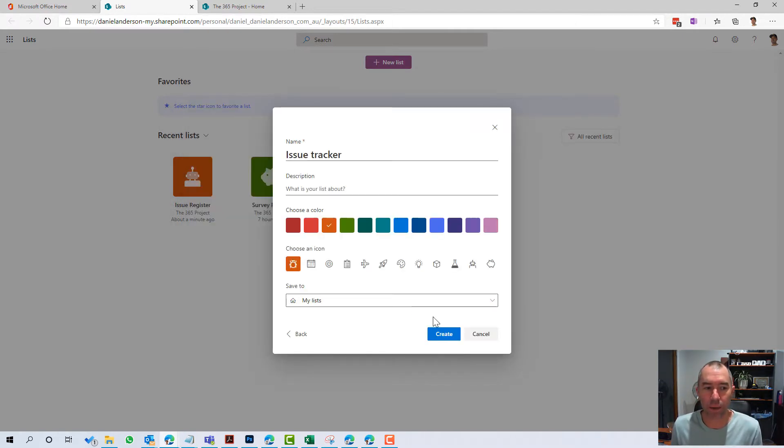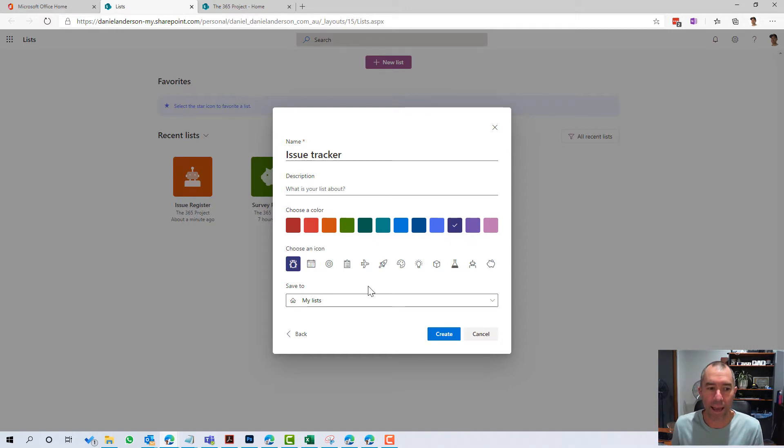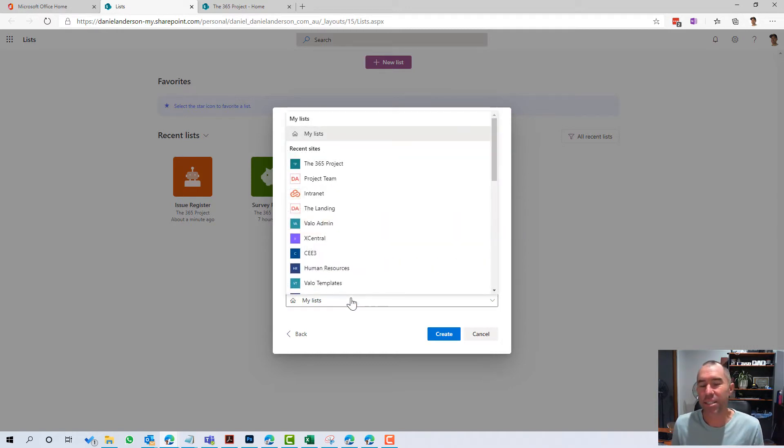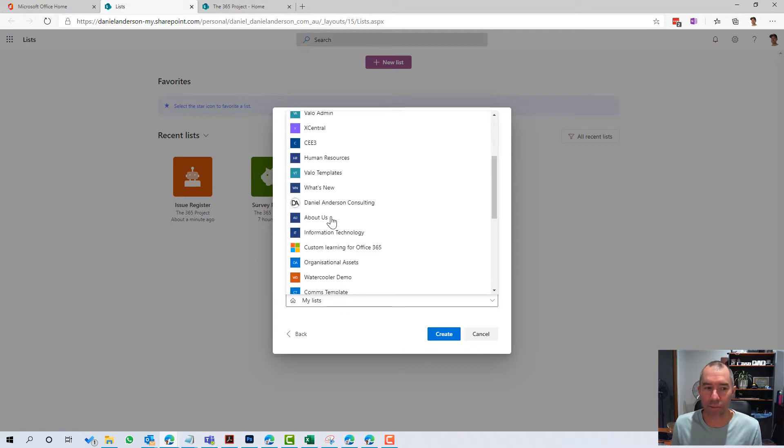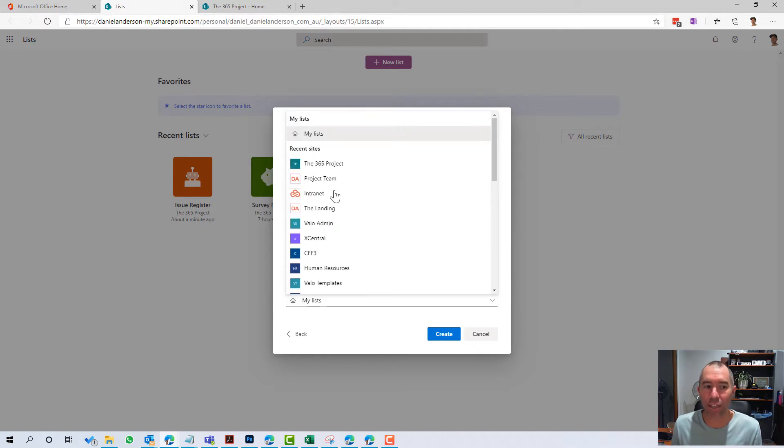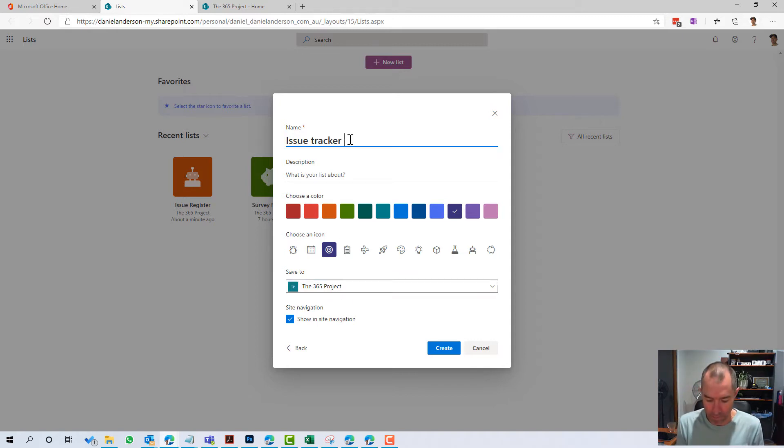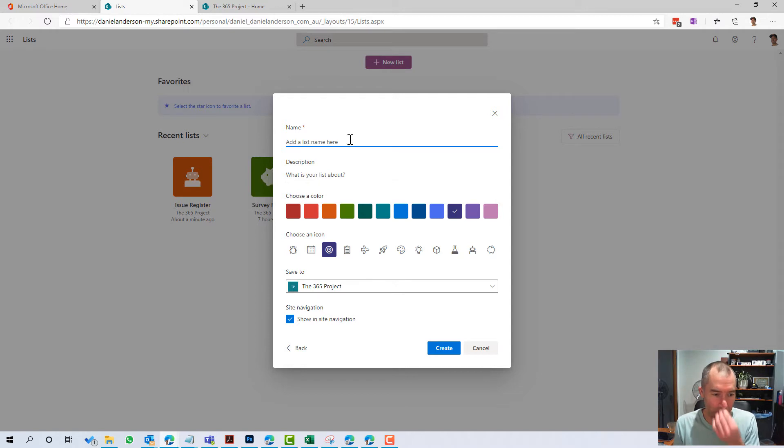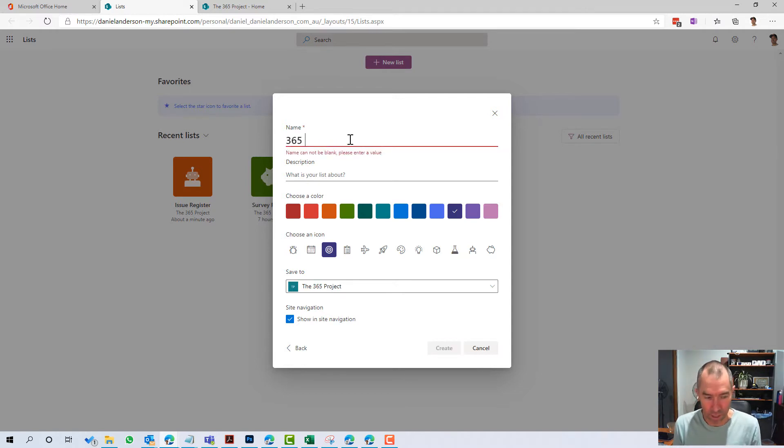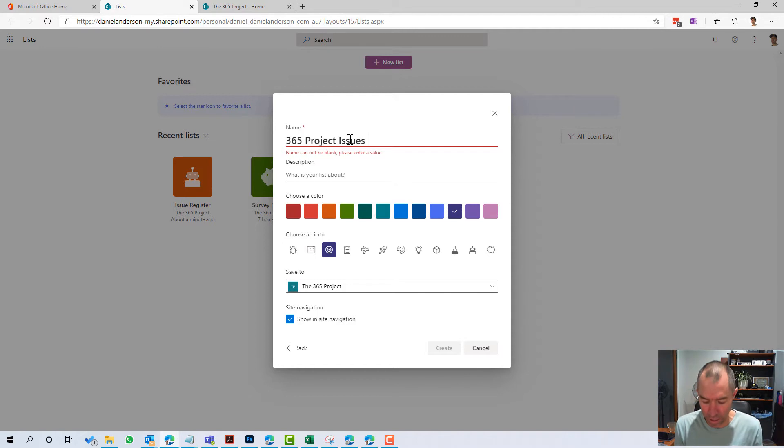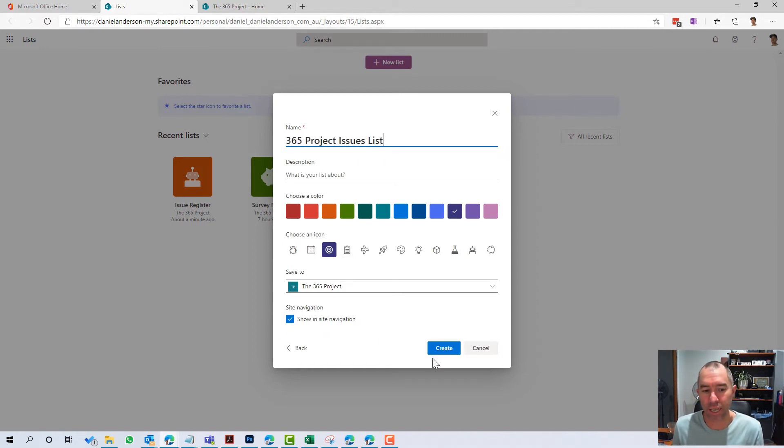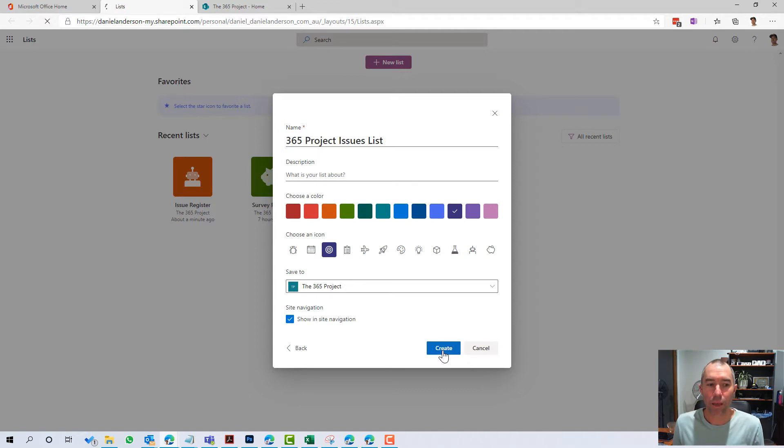I'm going to click use this template. I'm just going to change the color to purple and I'll choose a different icon. Now, instead of choosing my lists to save it to, I'm going to add it to an existing site, and I'm going to add it to this 365 project site. Let's just give it a new name, 365 project issue list, and we'll leave this option ticked and create that.